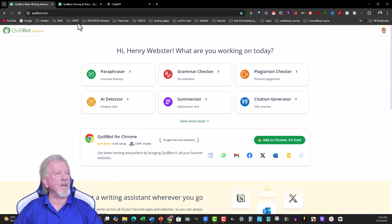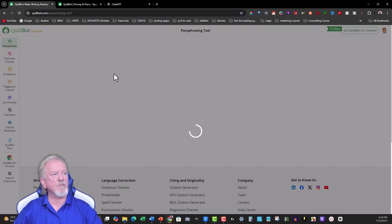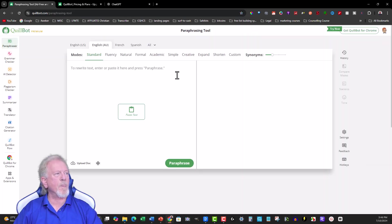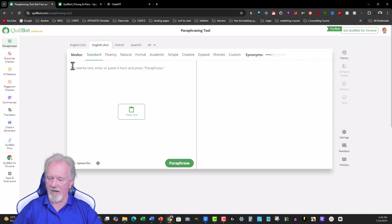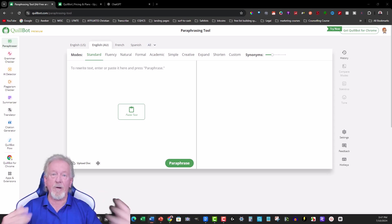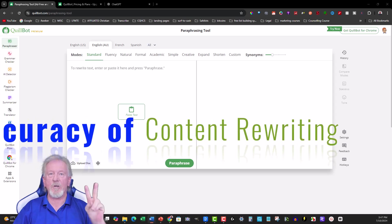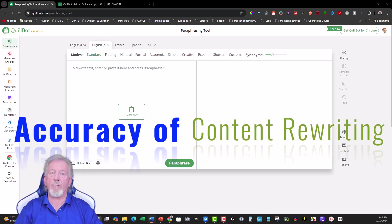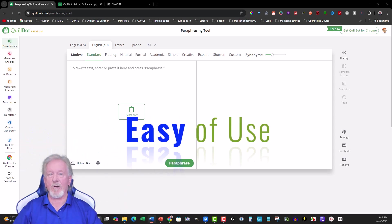And we're going to be putting that straight into Quillbot's paraphraser. I'm in the premium section here, so I'm just going to click on that. I want to use it as the stock standard version, just to get an idea as to what it's like. There are going to be three different things we're going to be looking at while we're making the comparison. Firstly, cost and accessibility. Number two, accuracy of content rewriting. And number three, ease of use.